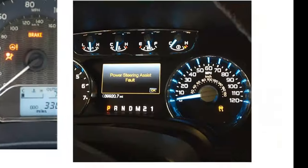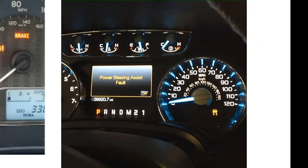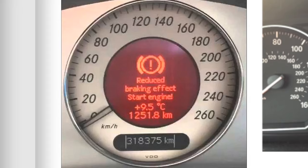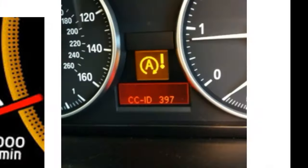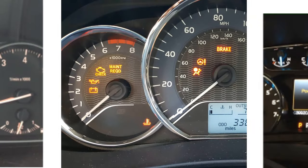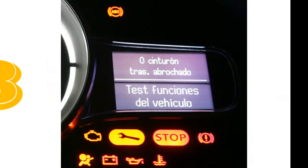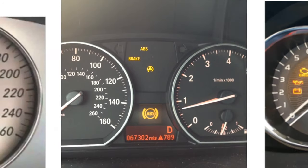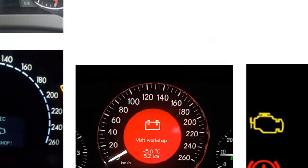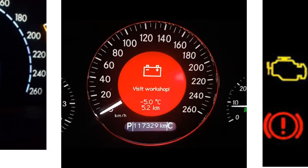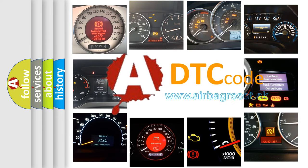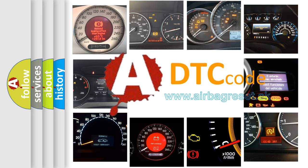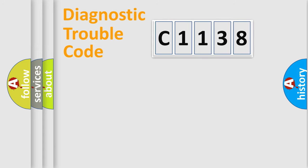Welcome to this video. Are you interested in why your vehicle diagnosis displays C1138? How is the error code interpreted by the vehicle? What does C1138 mean, or how to correct this fault? Today we will find answers to these questions together.